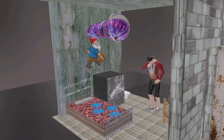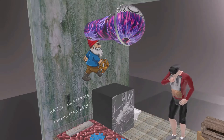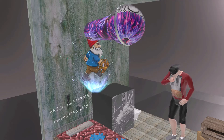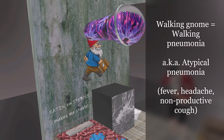Mycoplasma pneumonia causes pneumonia — specifically a walking pneumonia, represented by the walking gnome over here. Walking pneumonia is also known as atypical pneumonia, a condition characterized by fever, headache, and a non-productive cough.